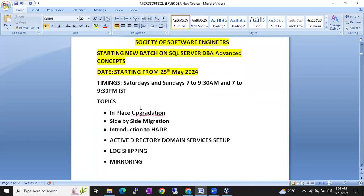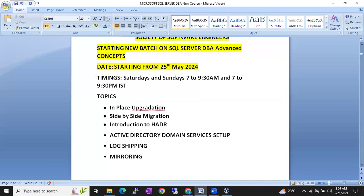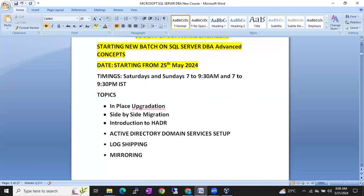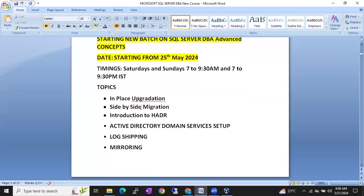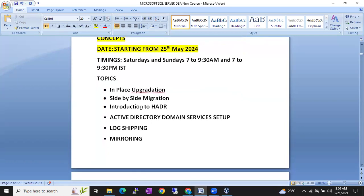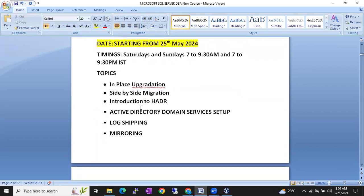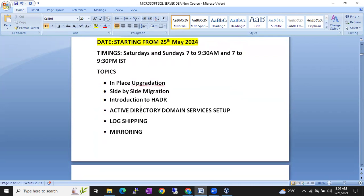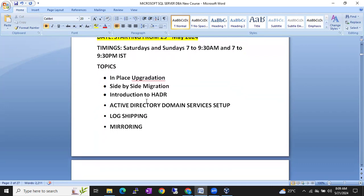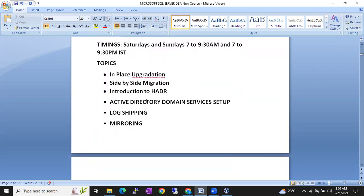The topics we are going to cover in this course include in-place upgradation, side-by-side migration, and then we will start the HADR introduction — what is HADR and how many solutions are there under HADR. We will introduce HADR and we are also going to start the active directory domain setup.